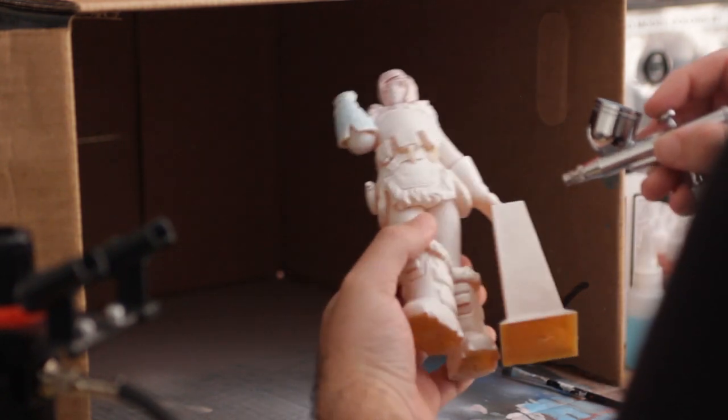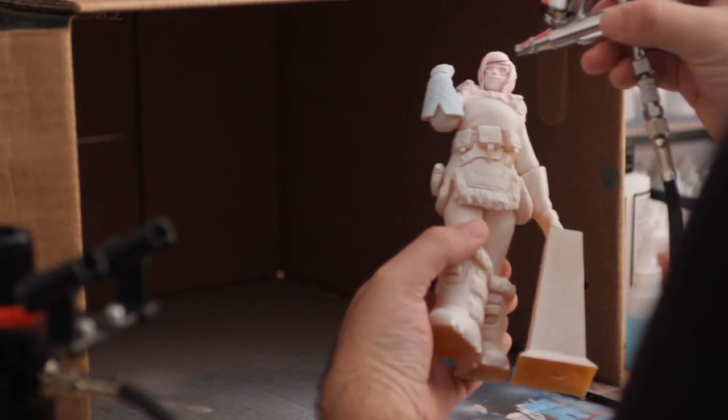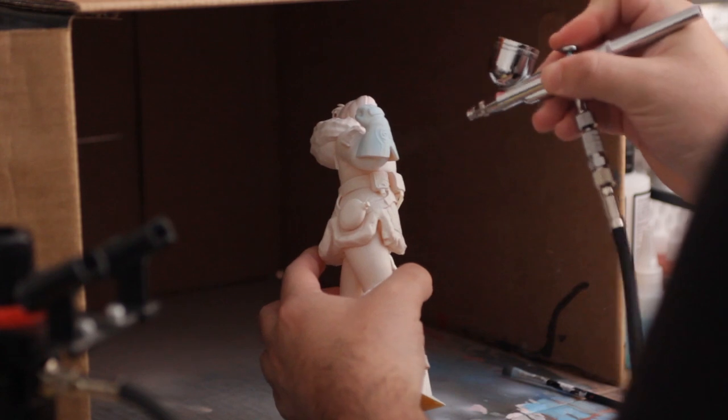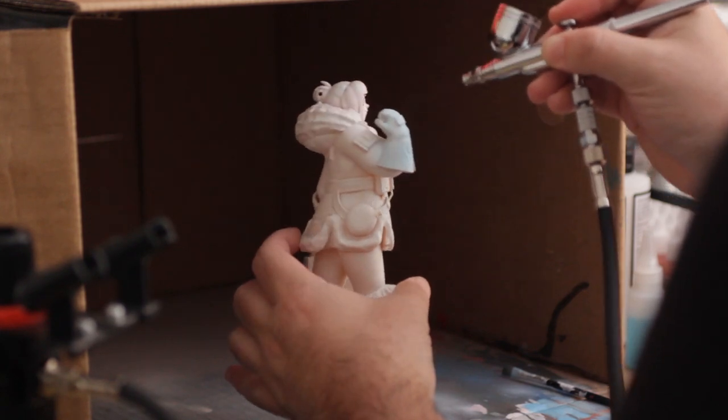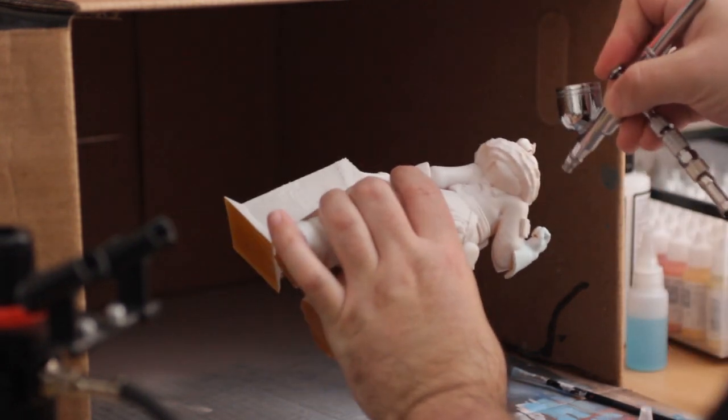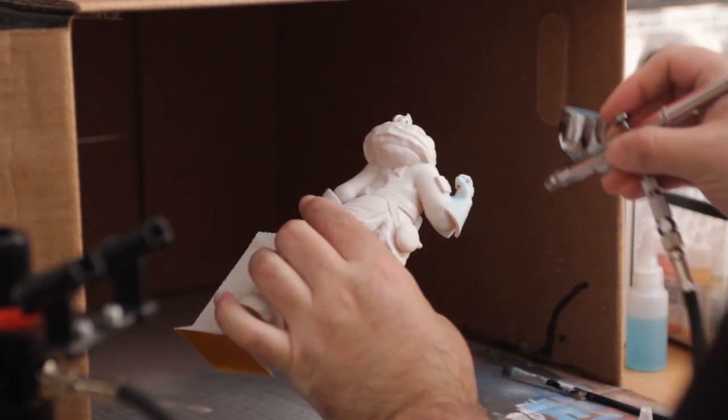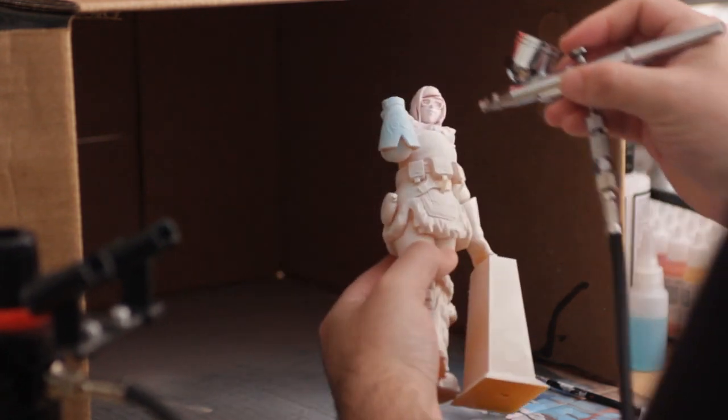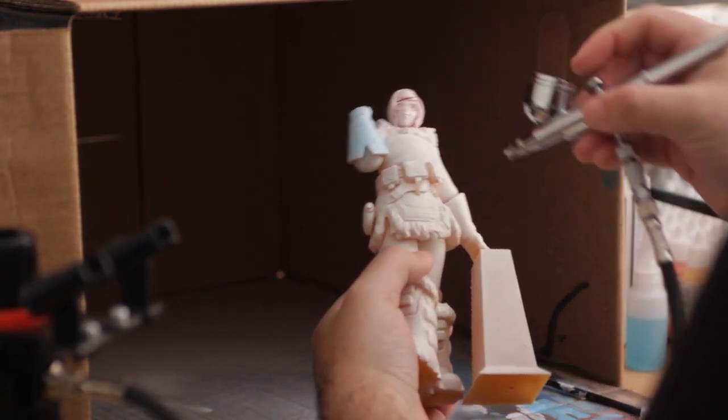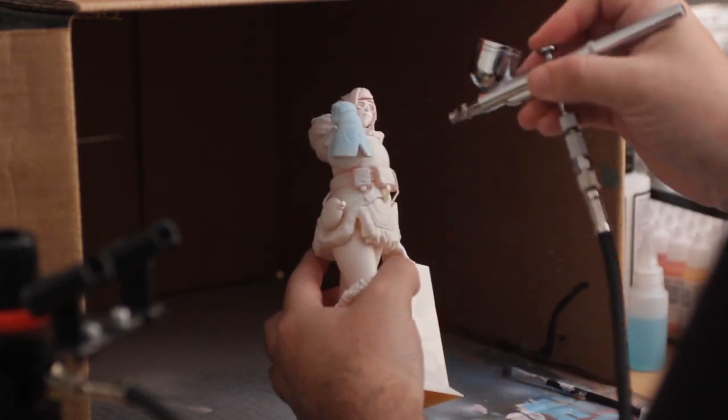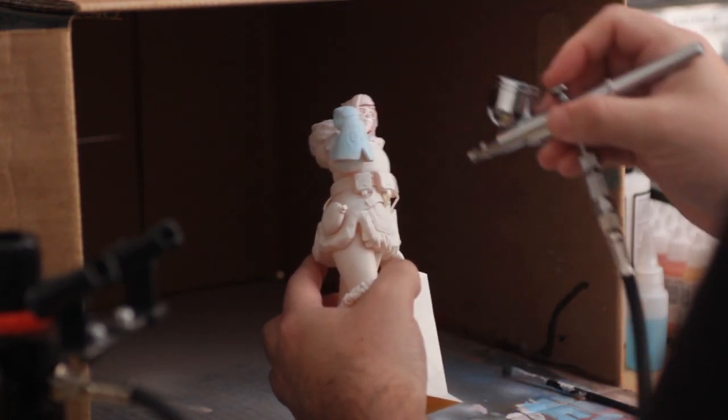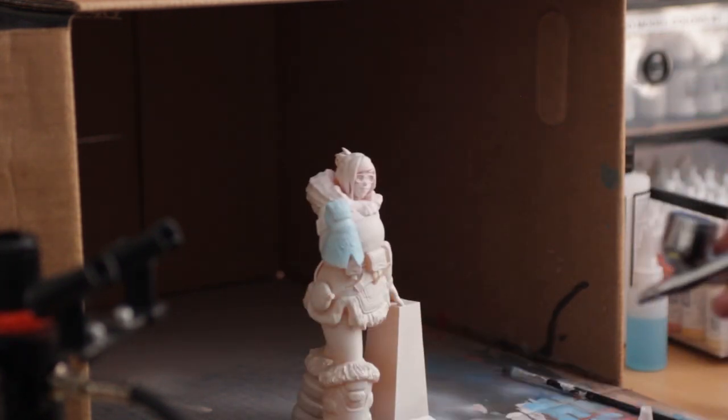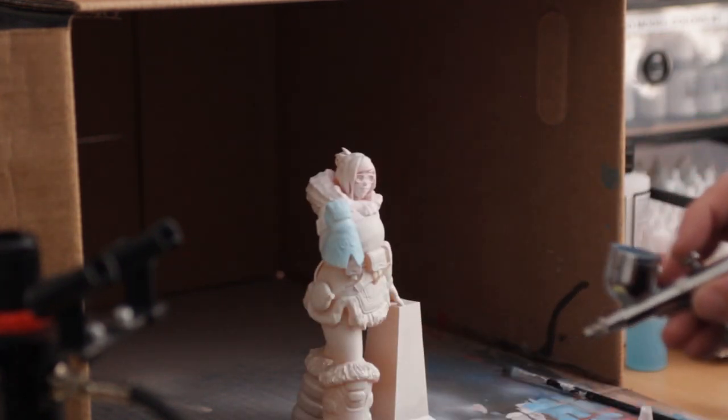I was trying so hard not to get overspray all over the model. In hindsight, I probably should have done some masking before I did this, but you'll see me work to correct that later.